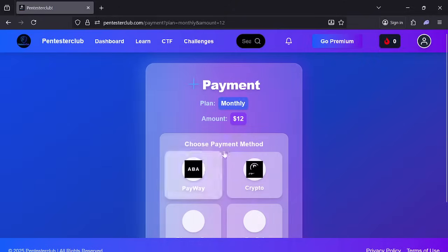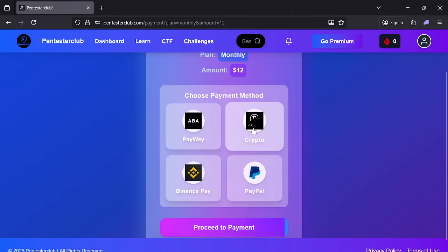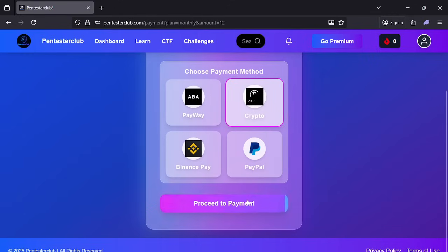You can take it as monthly — whichever plan you like. You can pay by crypto, or by bank — that's okay — but PayPal is not integrated. Click on the process payment button and it will generate a payment link. Once you have paid, you'll get the monthly subscription on this platform.